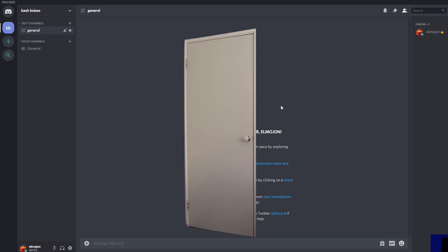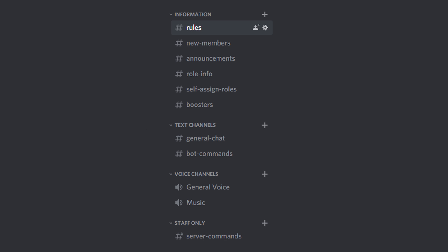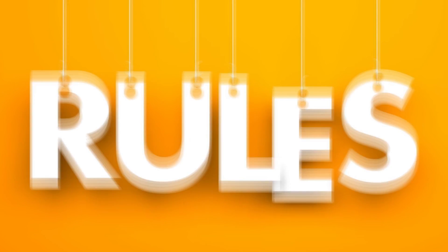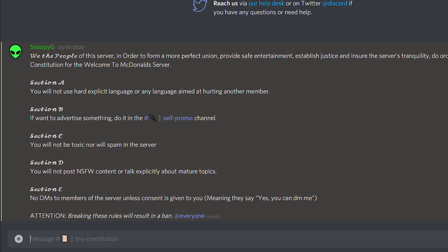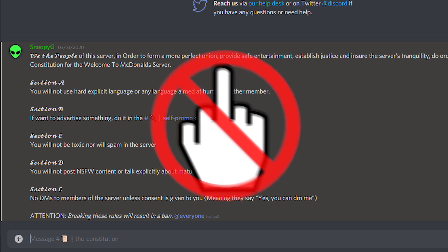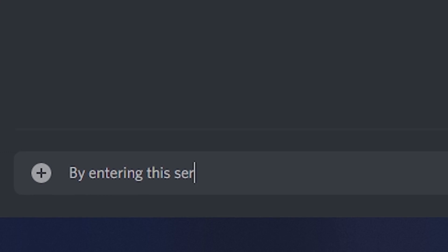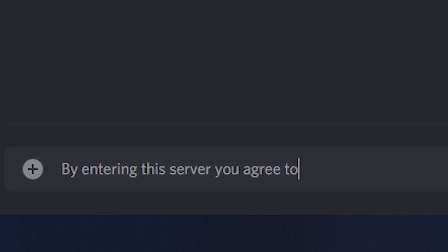Each of these channels will have a specific purpose that is just basic on a community server. We start off with rules. Here you will list the guidelines as to how to behave in your server, including things like no profanity or by entering the server you agreed to give us your soul.